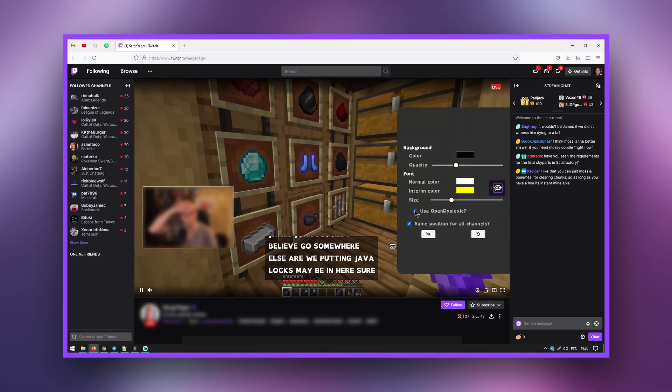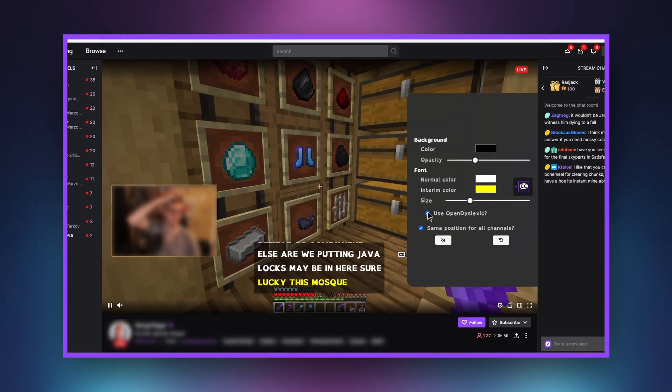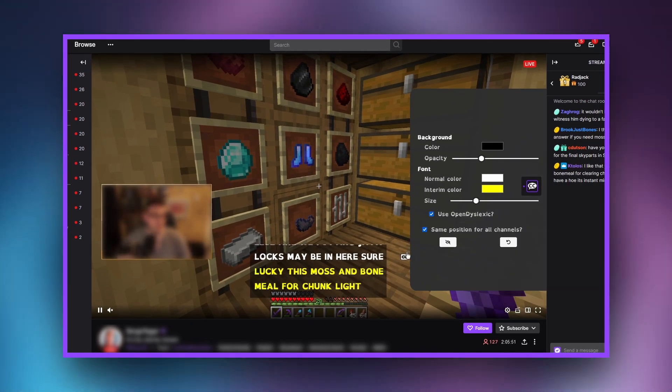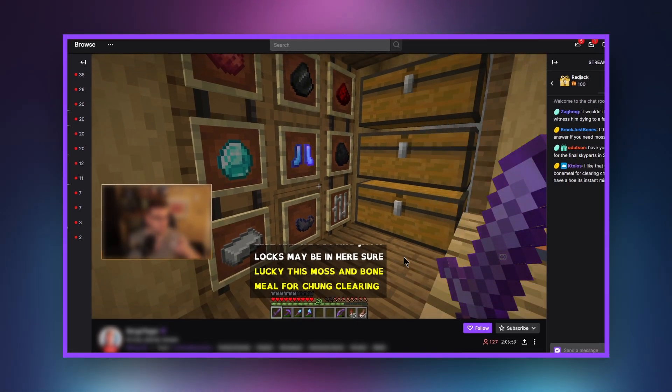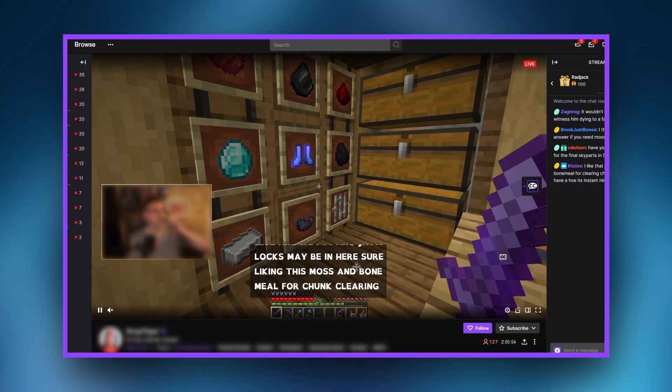Your community members will be able to customize subtitles as they see fit using the on-screen menus. Keep in mind an important point: if you have finished broadcasting or need to turn off the sound for a while, do not forget to turn off subtitles or exit the control panel. Otherwise, subtitles will continue to appear.